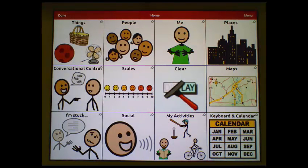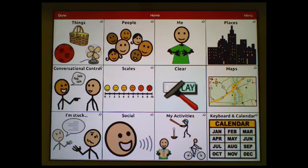My goal was to keep Things, People, Me, Conversational Control, Scales, and Clear. I have rearranged the grid to achieve that.